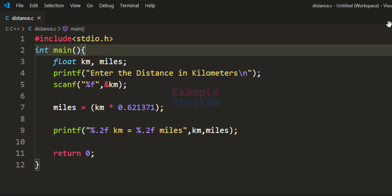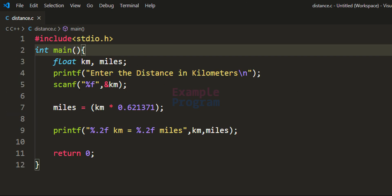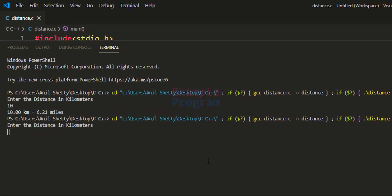Now we have written the program. Let's run it. When I enter 10 km, it says 10 km is equal to 6.21 miles. Let's run it one more time — entering 8 km gives 8 km equal to 4.97 miles.